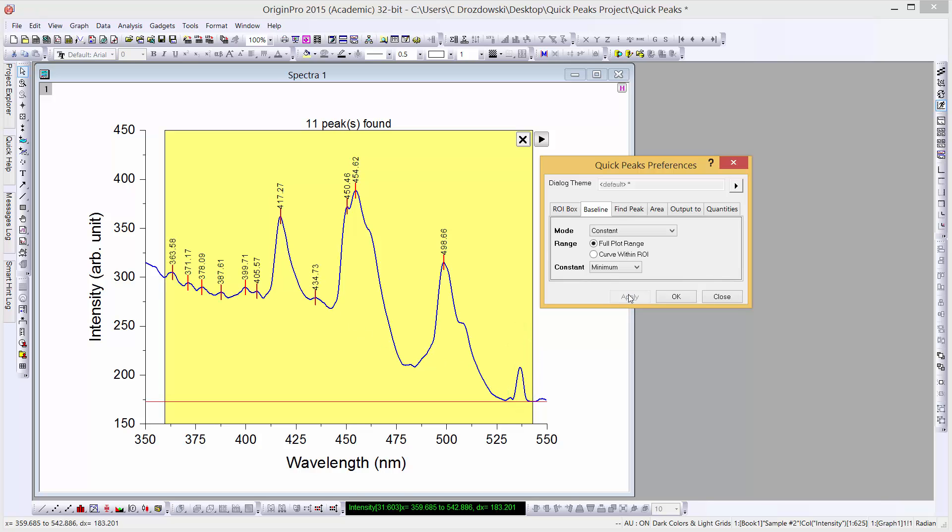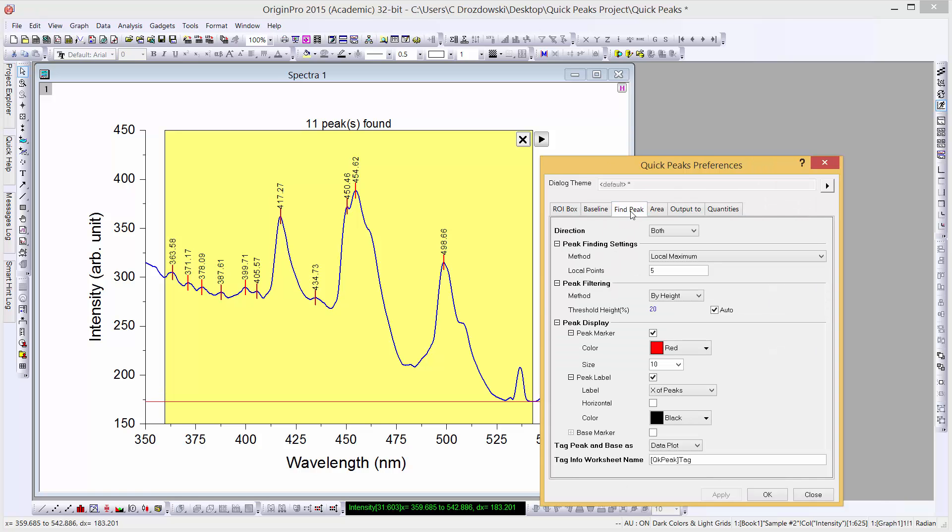But we can correct for this. We'll go to the Find Peak tab, set our Direction to positive, our Local Points to 3, and our Threshold Height percent to 10%. Now when we click on the Apply button, the peak will be tagged again.